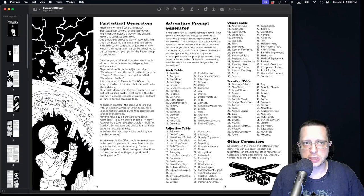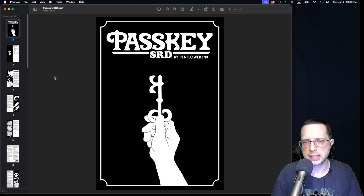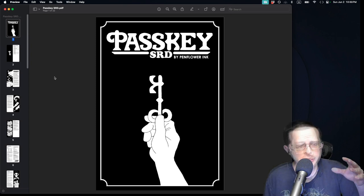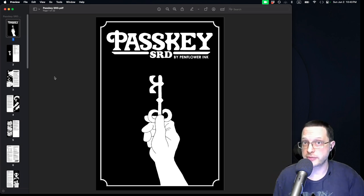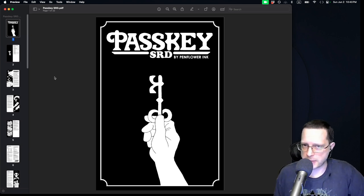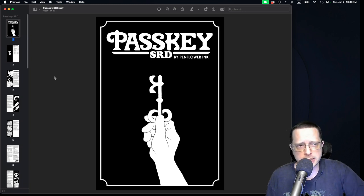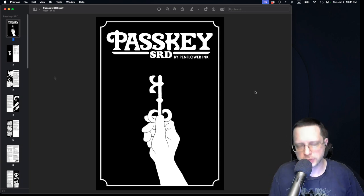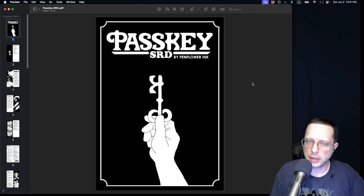That was the Passkey system. Just as a reminder, this is a Creative Commons Attribution 4.0 license, so you can use it to create a game of your own — links to the SRD can be found in the description down below. There are also a number of logos provided for Passkey games so you can identify that your game utilizes the system, making it compatible with other Passkey games. There is a jam going on right now, so if you wanted to use Passkey to create a game, now would be a great time. Don't forget to rate your purchases, find all the links in the description, and have a good one.